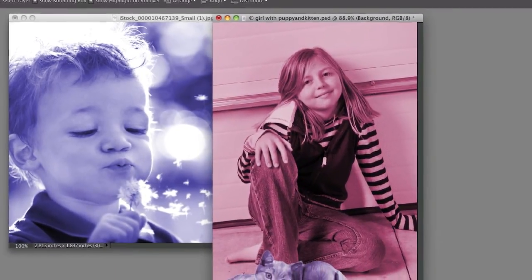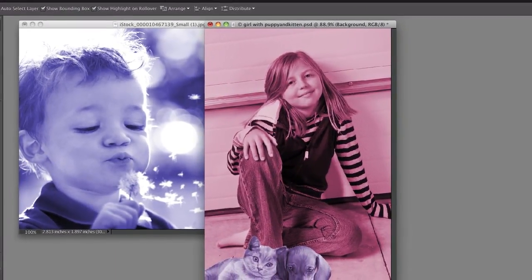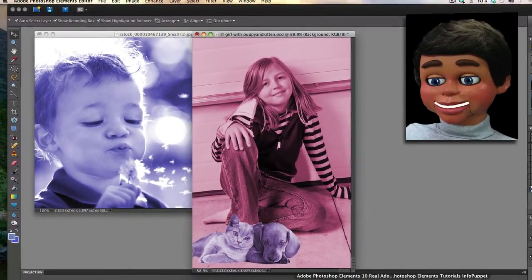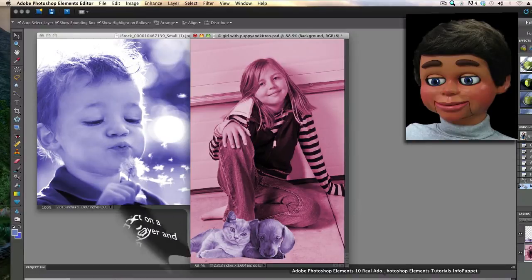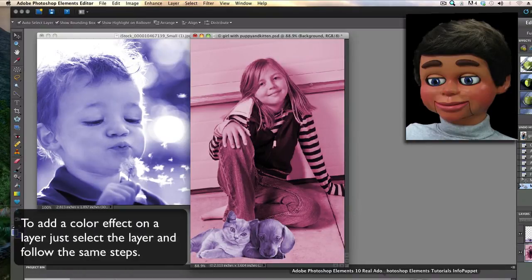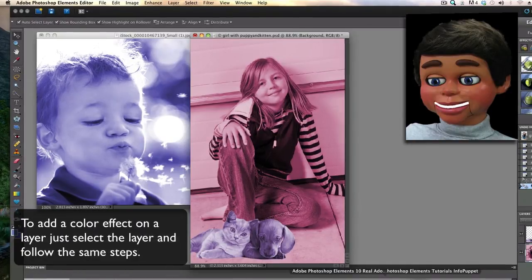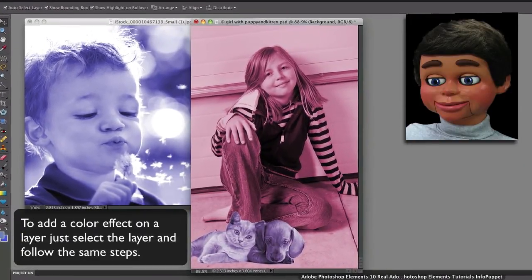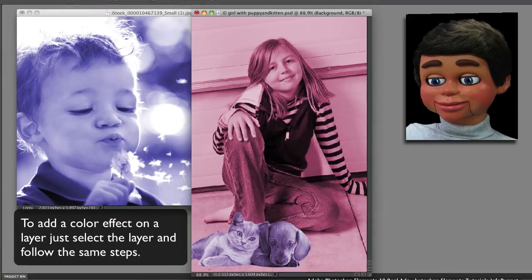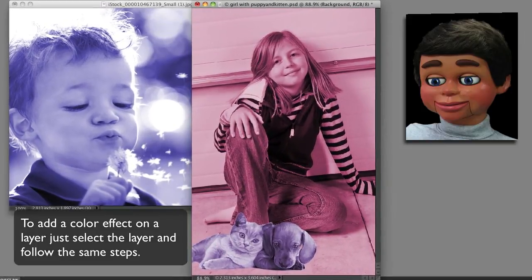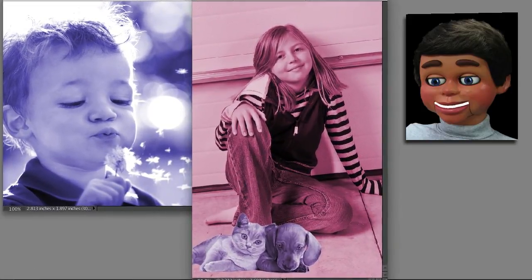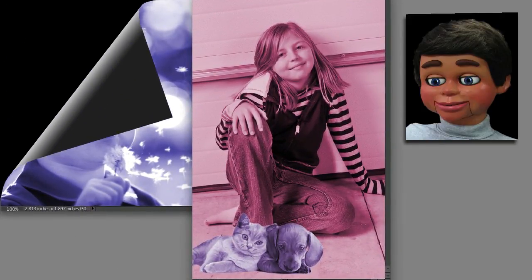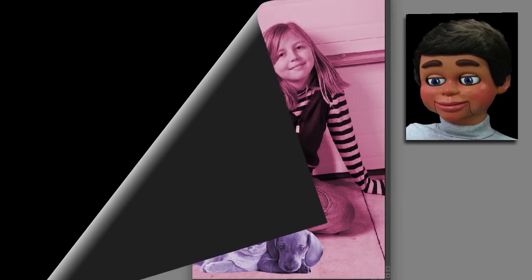And you know what? You can have a lot of fun with scrapbooking with this. And also you'll see a lot of websites that have like a collage of images that are done in the color of their logo. This is how you do it. Thanks for watching. Hope you enjoyed it from InfoPuppet.